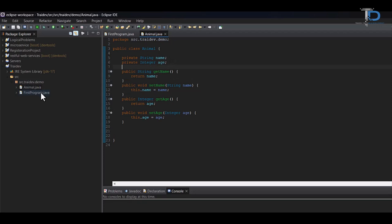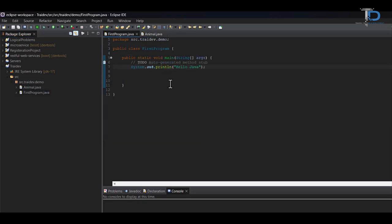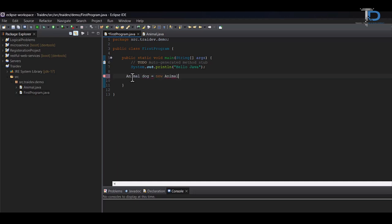Now we will go back to our first program. After going to the first program, we will create our object of animal class. Our first object was dog. We have created the new keyword and we have created the object of animal class.